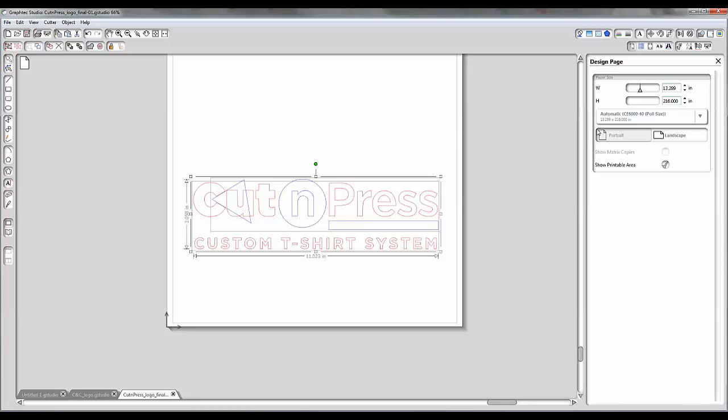Hello from Coleman & Company. In this video we're going to be talking about your GrafTech Cutter and GrafTech Studio and issues with page sizes.